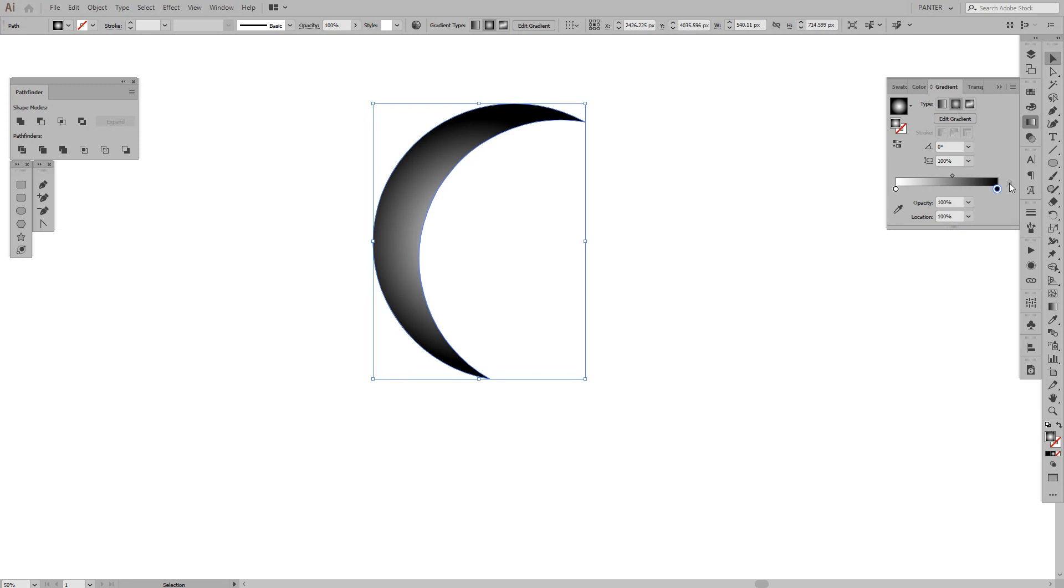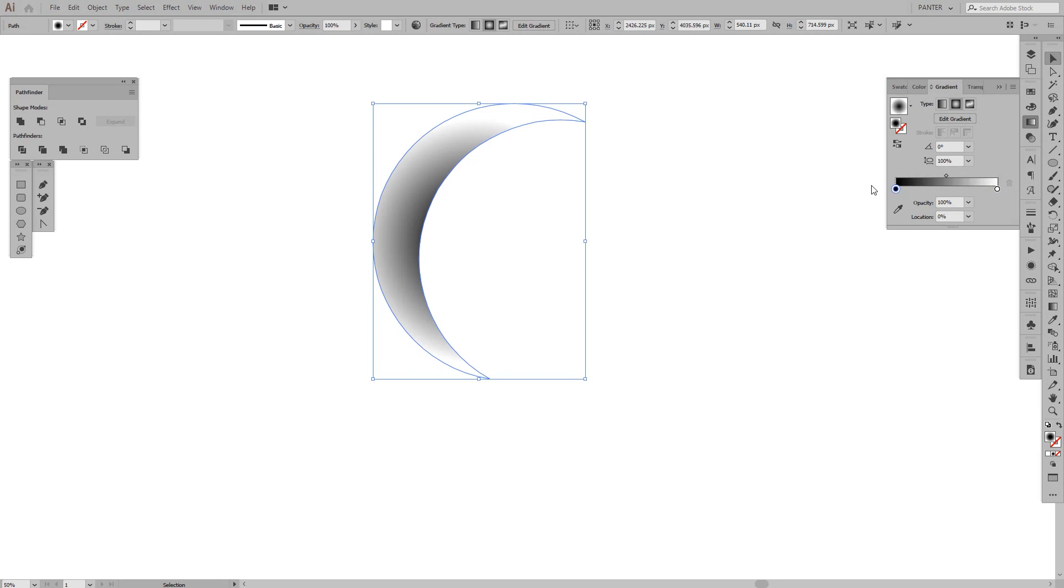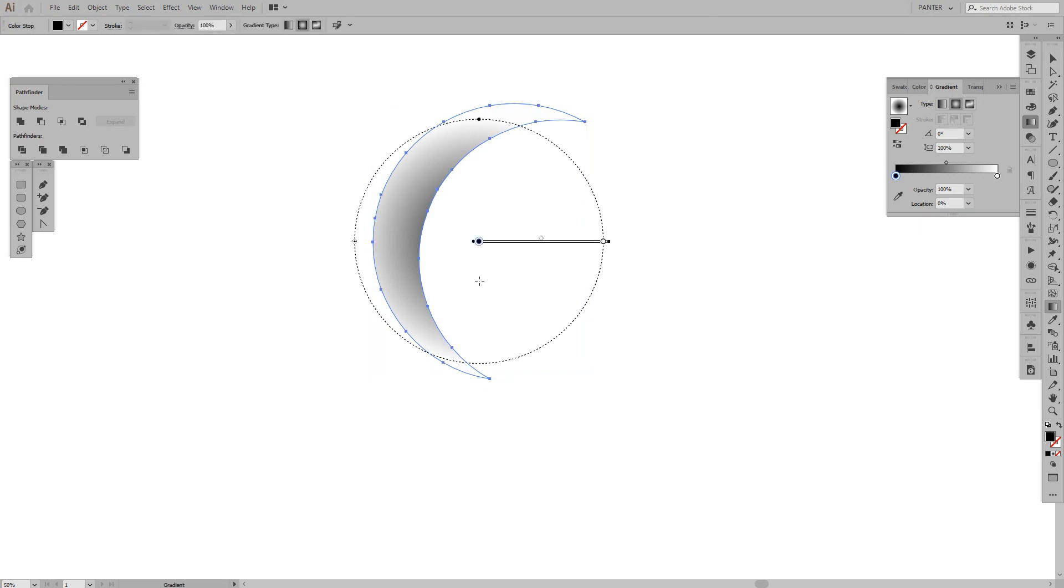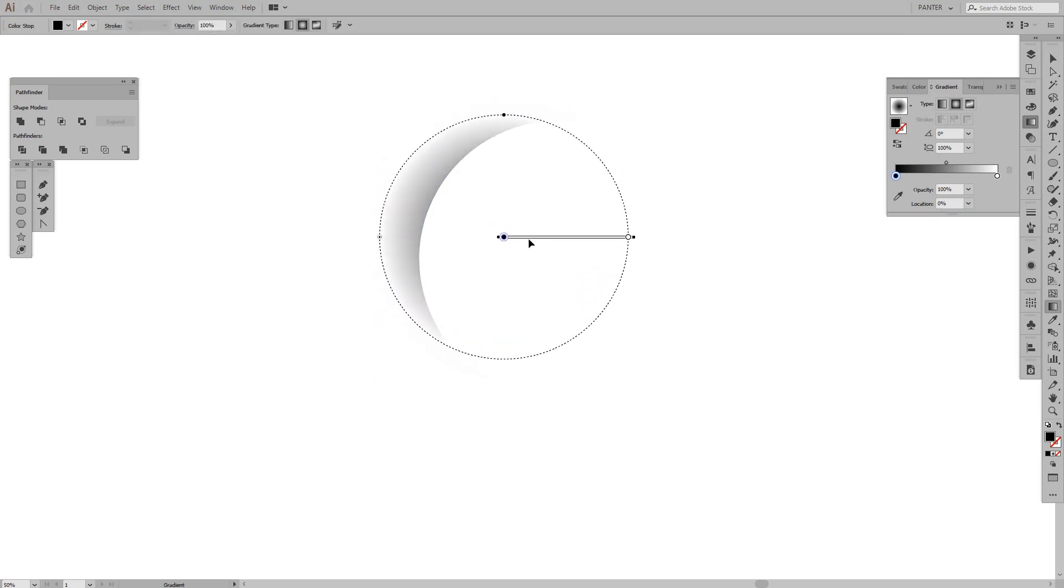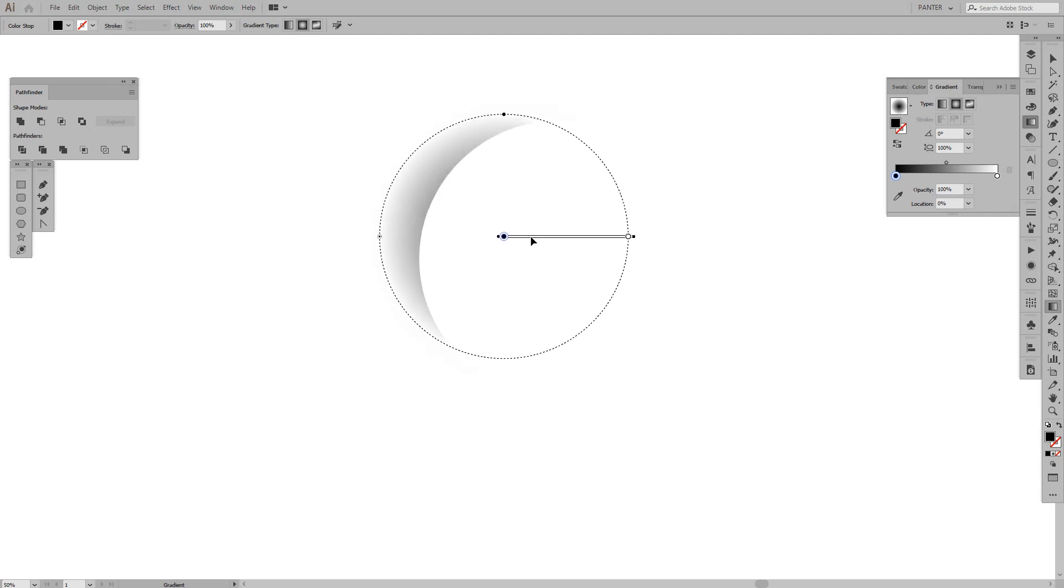From here, I'm going to change from black to white, so basically the black is inside of the circle, and I'm going to press G. You can see this, we can manipulate the gradient with this circle. Now I need to increase the circle.